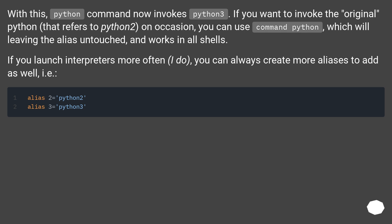With this, the python command now invokes Python 3. If you want to invoke the original Python that refers to Python 2 on occasion, you can use 'command python', which will leave the alias untouched and works in all shells.